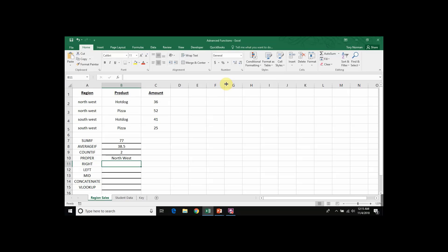Here's our Excel spreadsheet with the same table that we were working with before. I have my cell B2 with the word HOTDOG, and I want to create a RIGHT function to find the last three characters in that word.